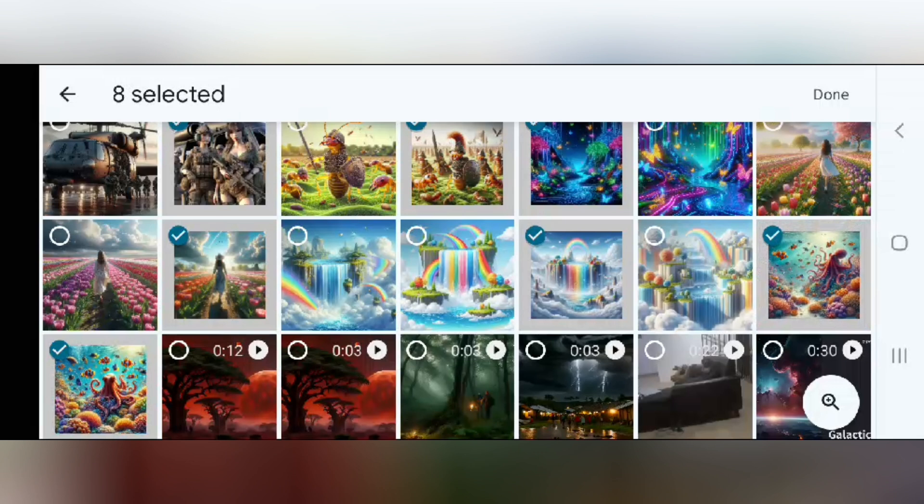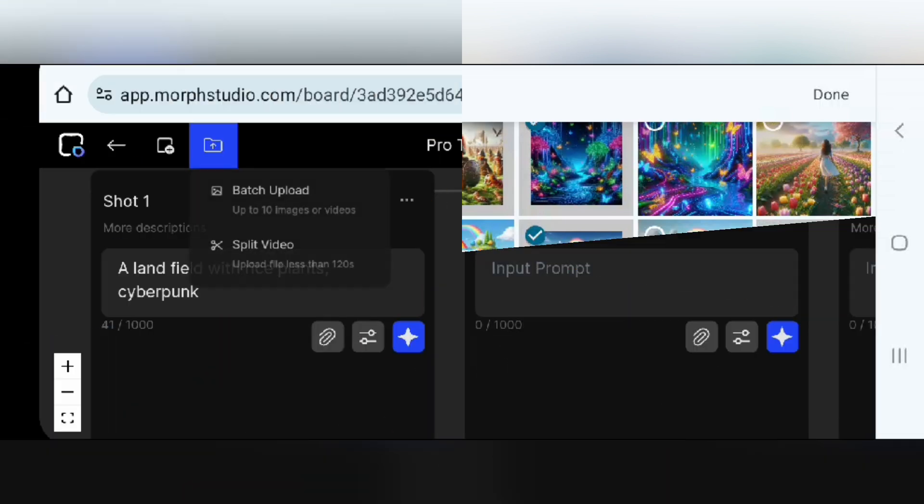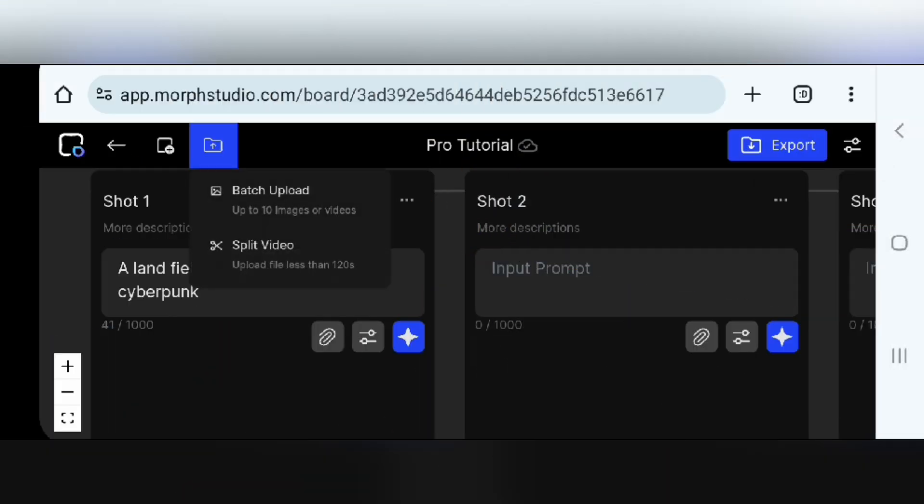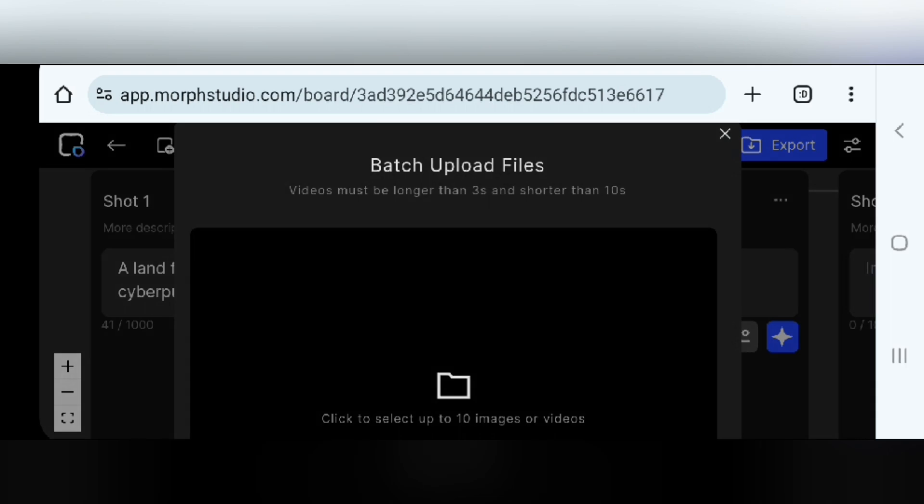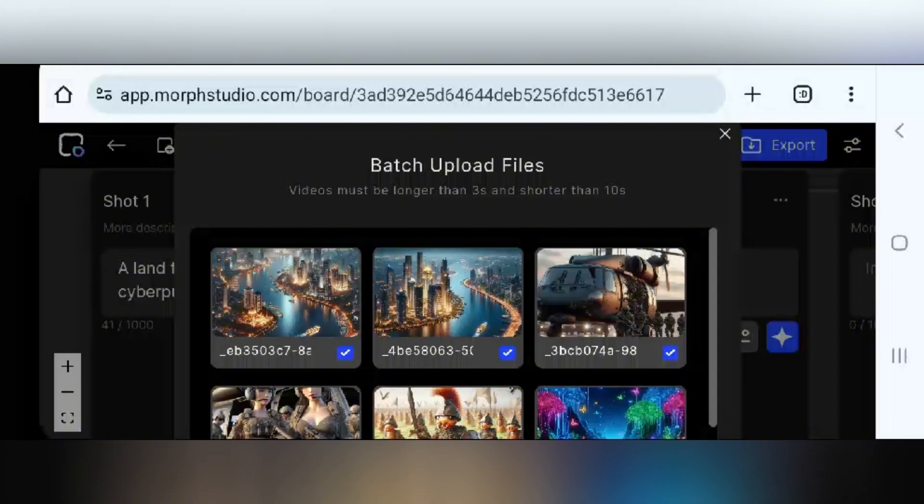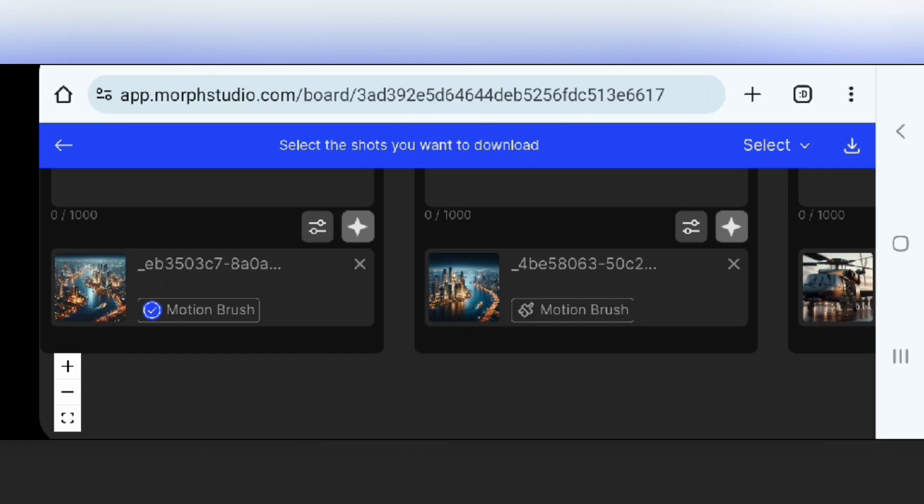Morph Studio allows a batch upload of up to 10 images. So to do that, you tap on the file upload sign up here, then tap on batch upload, select your images from your device, tap on done, and then upload.